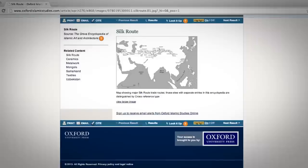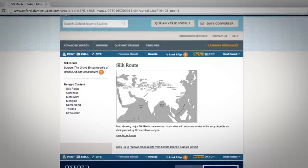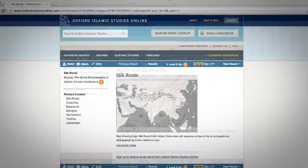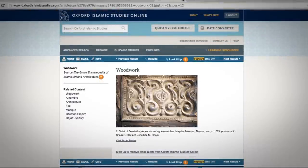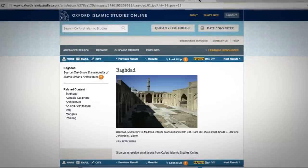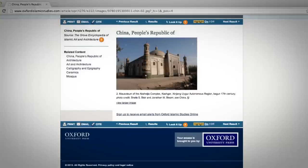If you want to know how Islam spread, you have access to maps and pictures that show you the history of Islam in different countries.